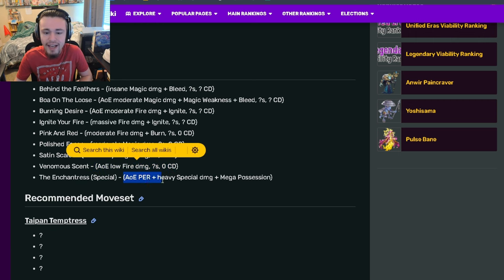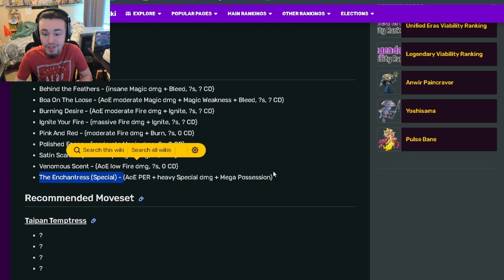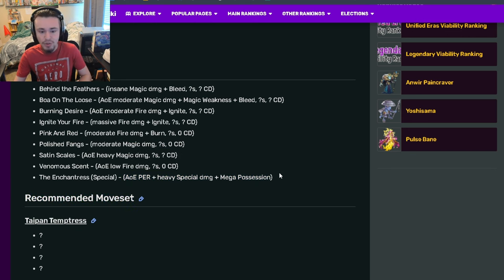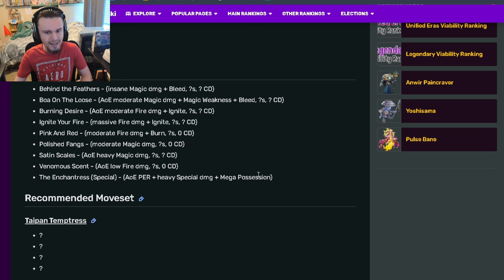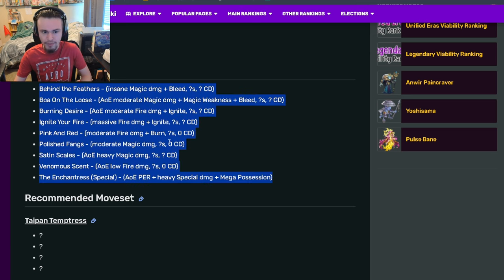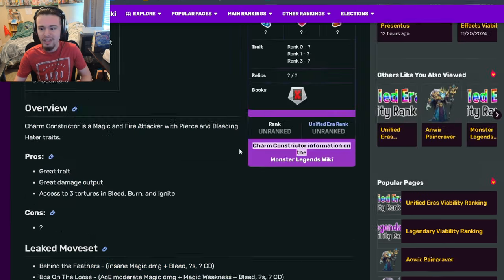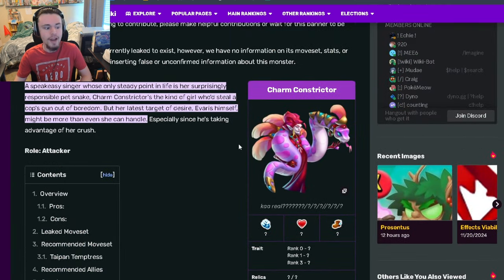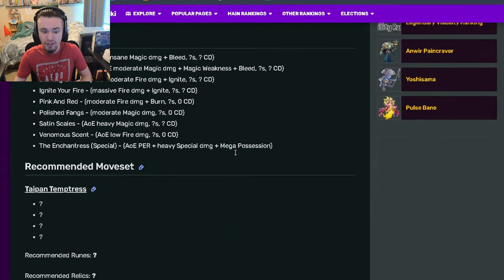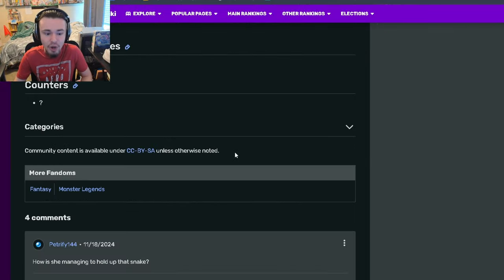His ultimate is AOE pierce with heavy special damage and mega possession, which is also pretty good. Overall, really incredible moves. This is going to be a very strong monster.